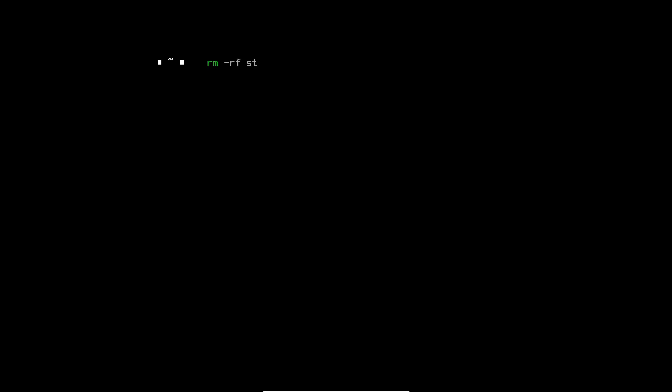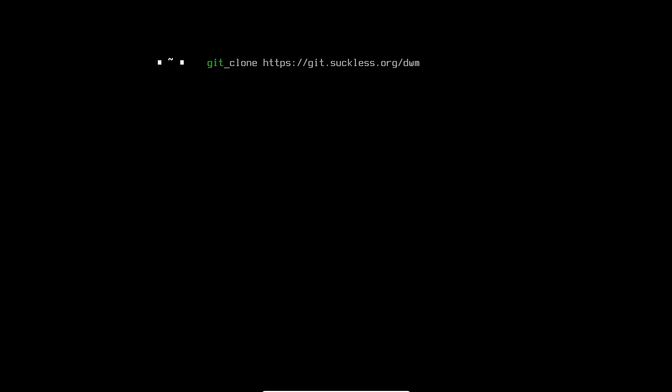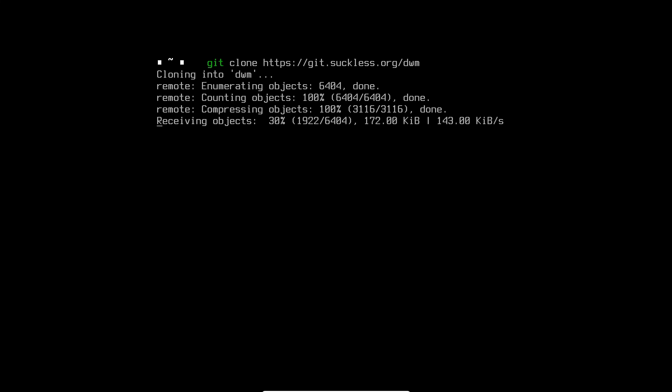I'm going to remove my old DWM directory to start fresh. We have to clone DWM from the suckless git: git clone https://git.suckless.org/dwm. If you do that, it's going to clone DWM into your home directory.